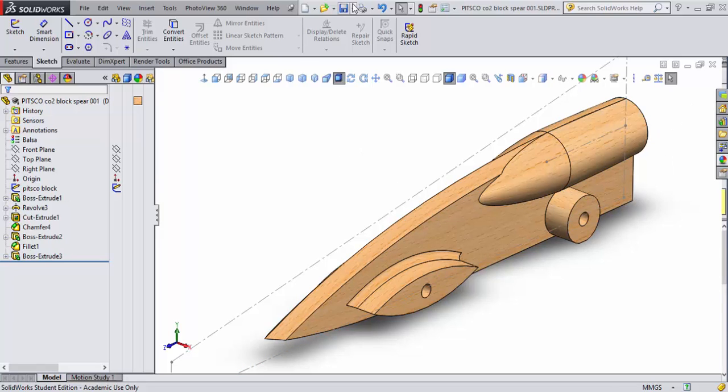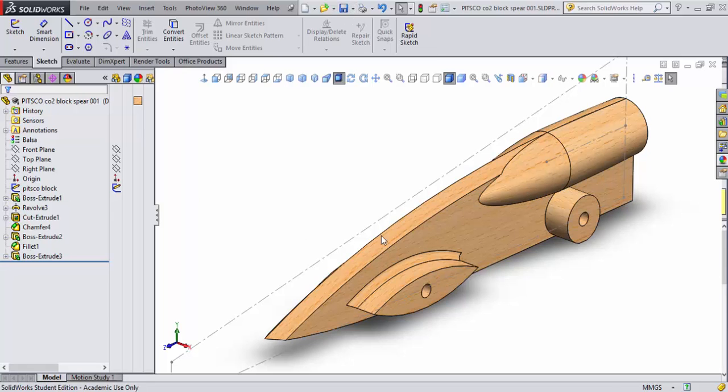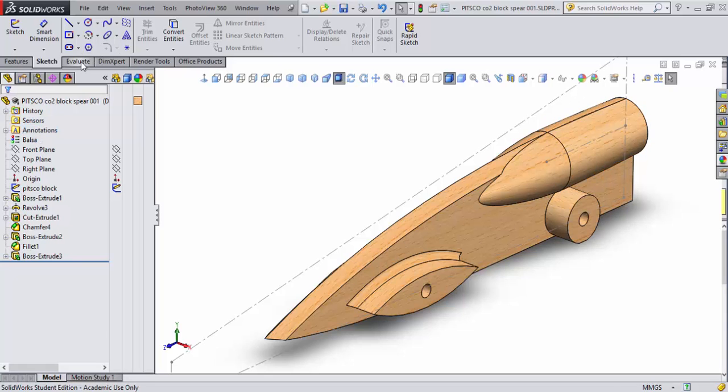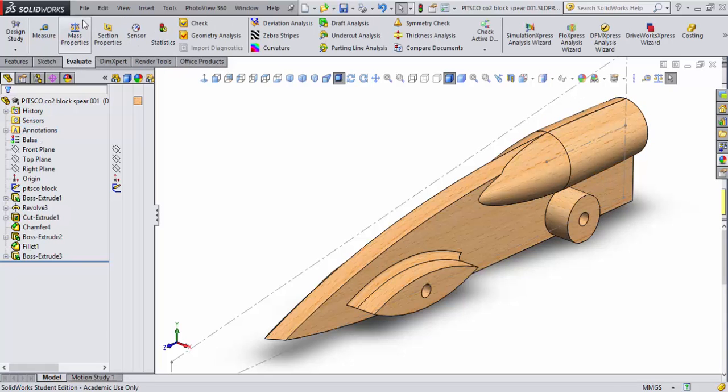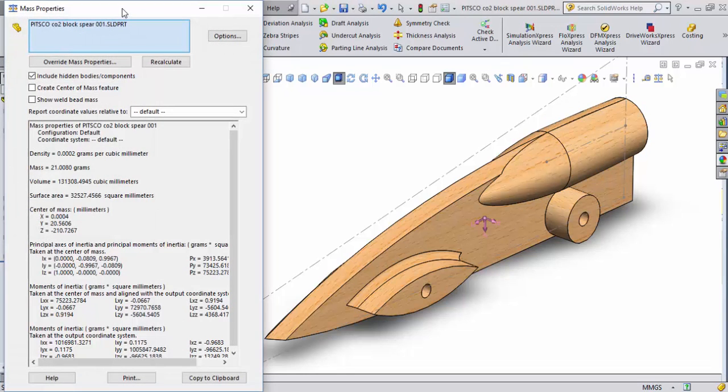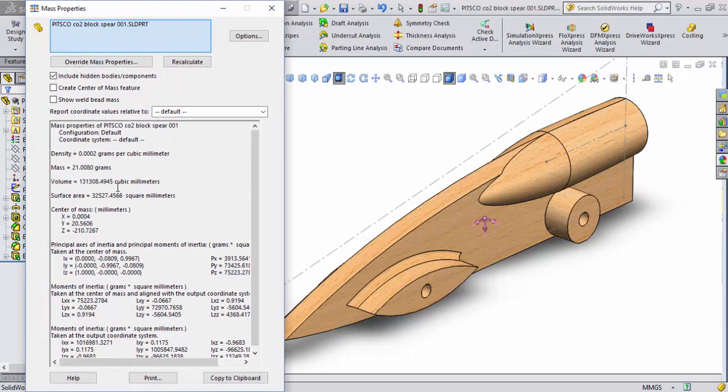So again, there you are refining your design. Now, just as a real quick test here, we've changed this to balsa, what it says here. Let's come up and go to our evaluate command and look at mass properties. Mass properties is real important, especially when we're setting out our design. We're looking at a little over 21 grams of weight.